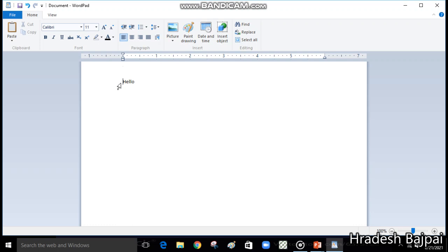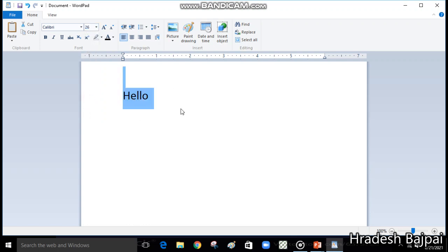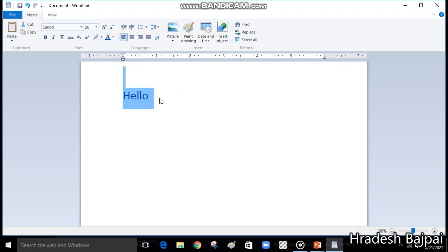If you want to increase the size of the font — make it bigger — just select your text and from the font size list you can increase the size. If you want to change the color, the text was coming in black, so click on the Text Color option and choose any color, like blue.